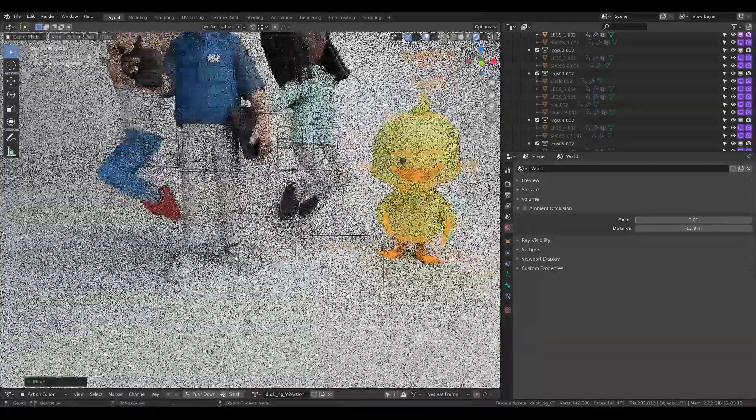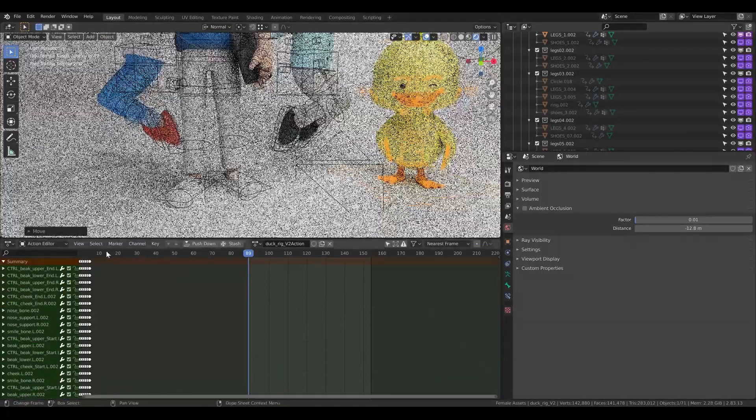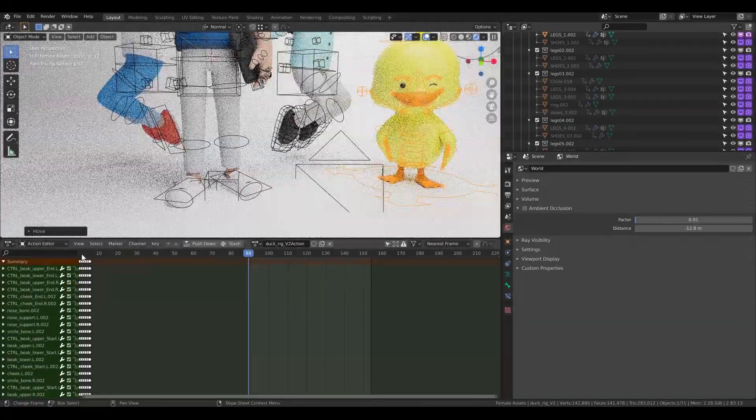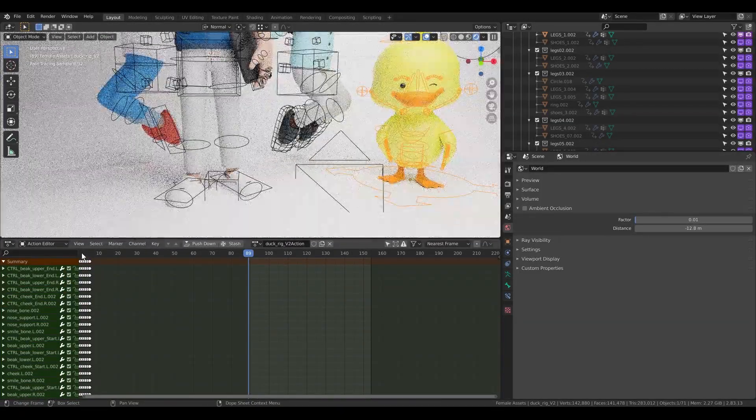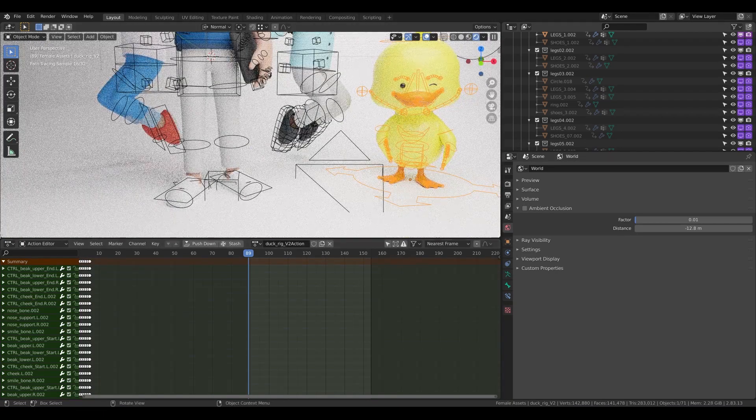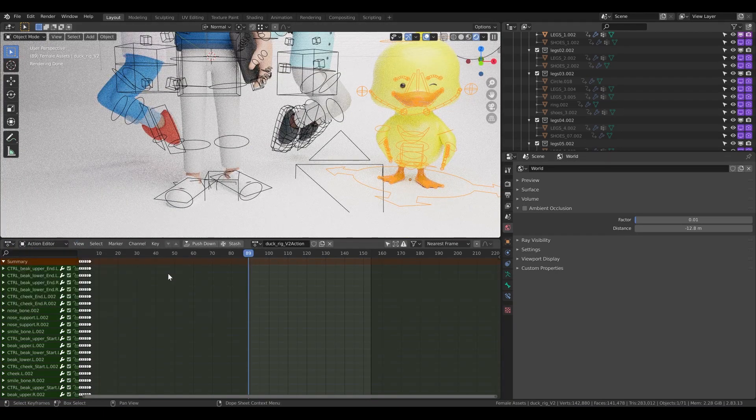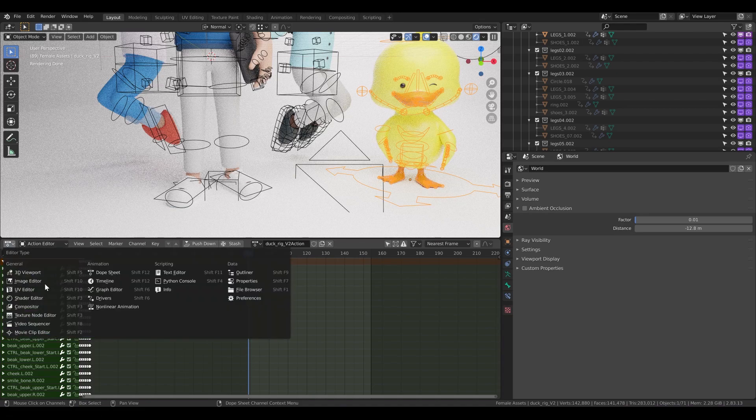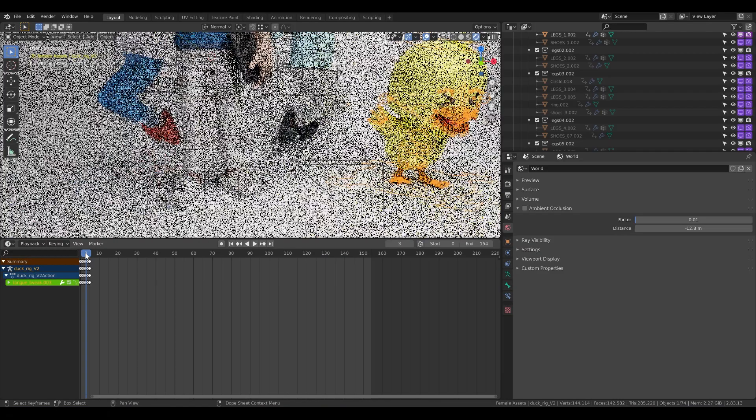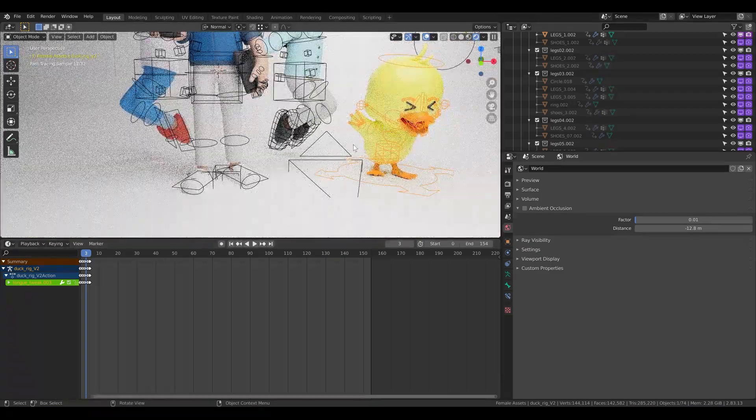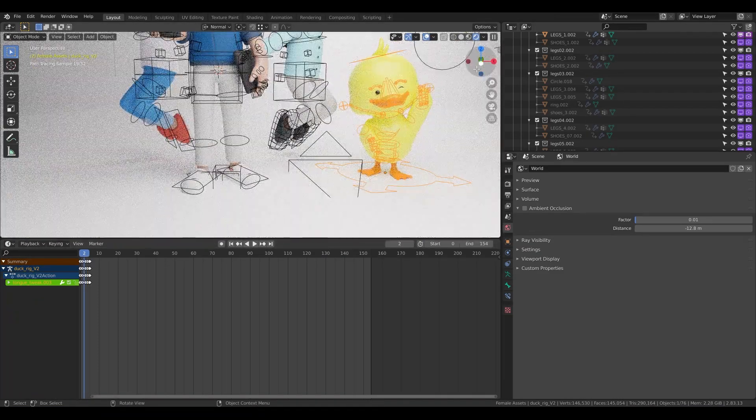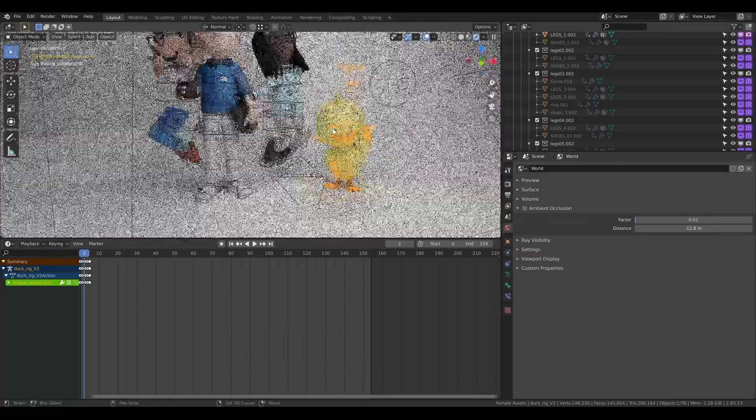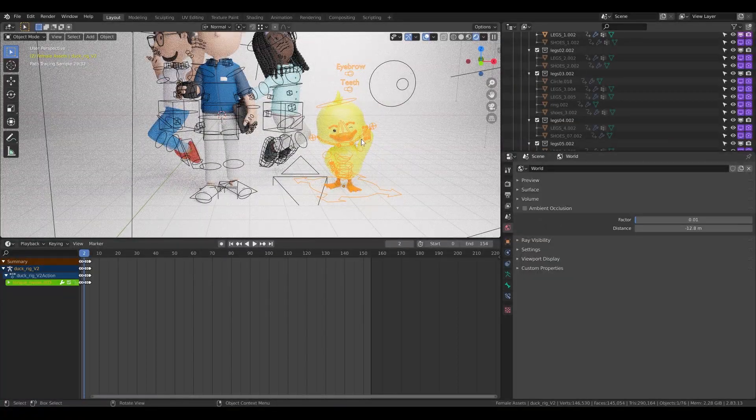This is it. And because duck has also a different animation, I can use the animation. So I will have different, different poses of the duck.